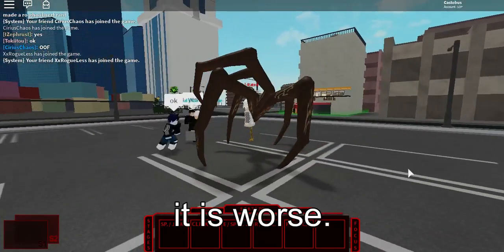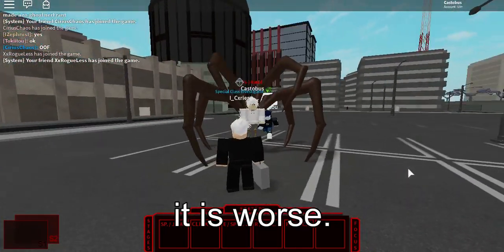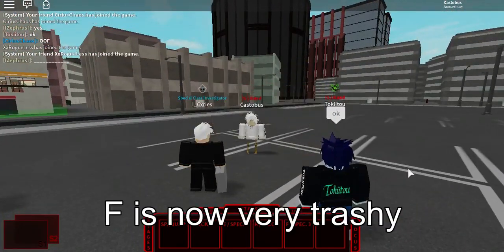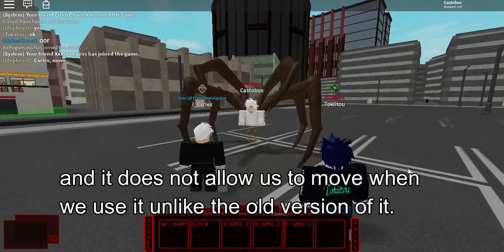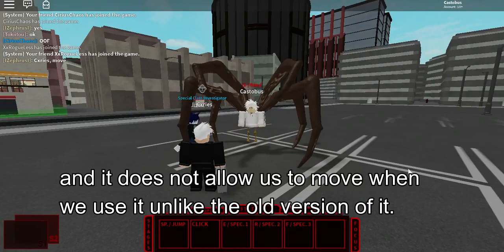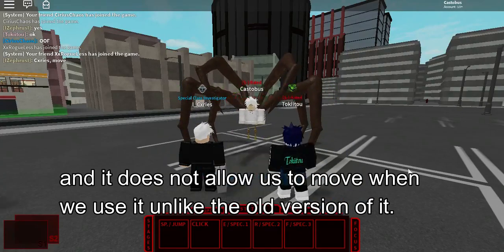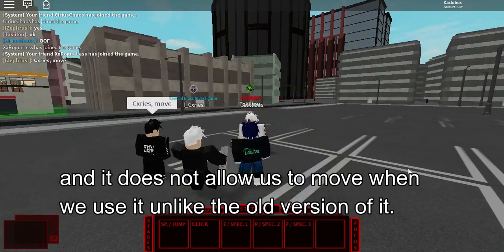As for F skill, it is worse. You see, F is now very trashy and it does not allow us to move when we use it unlike the old version of it.